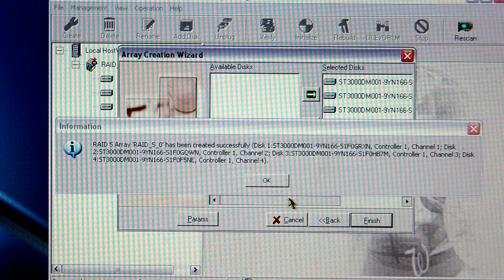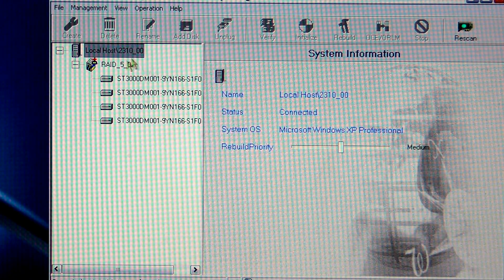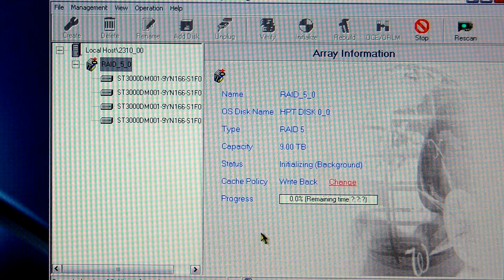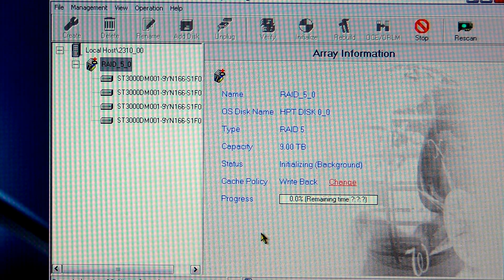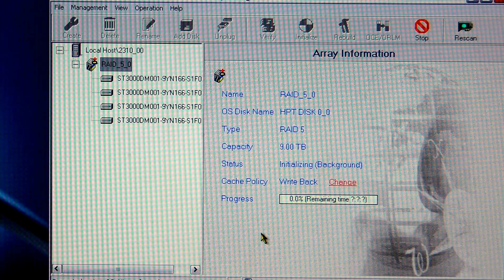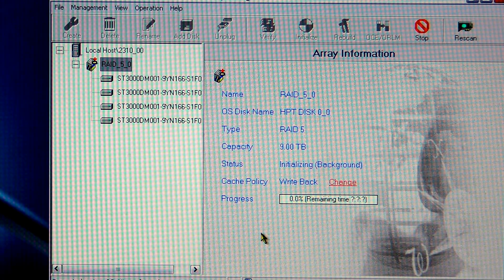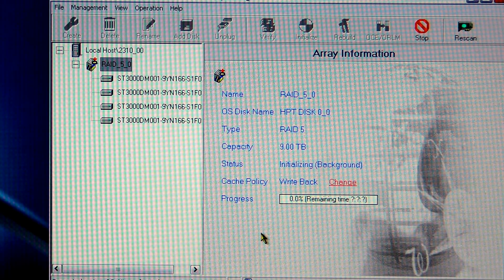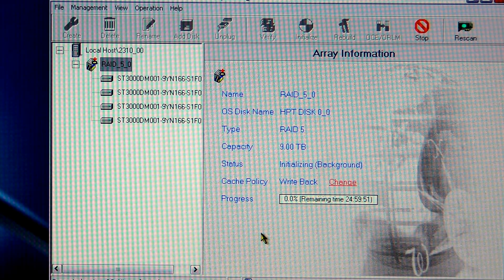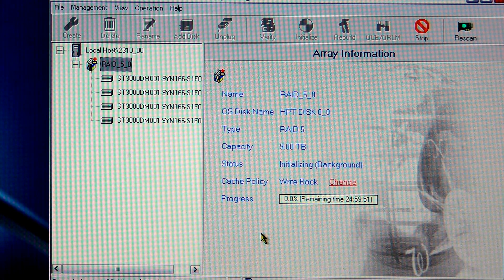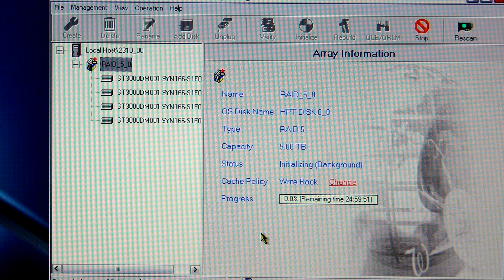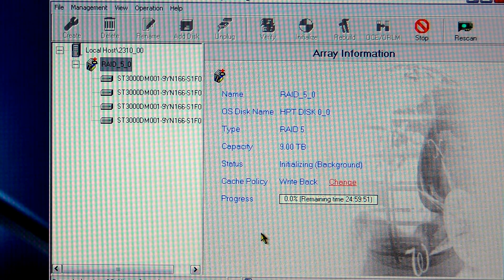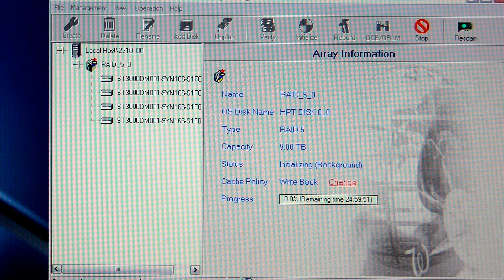Okay that has been started. Now because it is initializing in the background this can take between 45 to 60 hours with this much data. It does say it's going to take 24 hours right now but give it about four or five minutes. What I'm going to do now is go to my computer, go to manage, to get into the disk management.